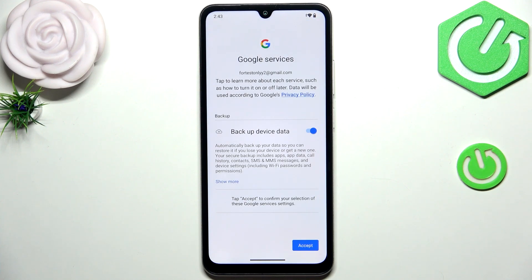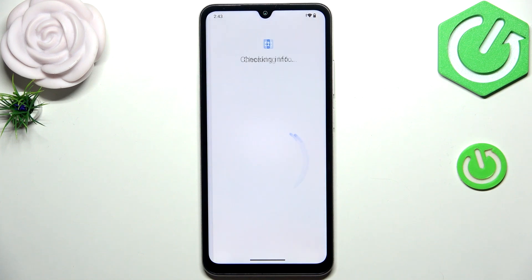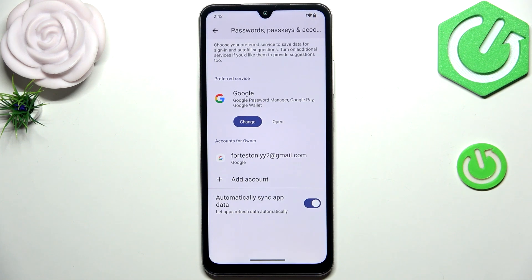Here we've got a shortcut with backup and storage info, so just tap Accept. And as you can see, we have just successfully added our Google account to this device.